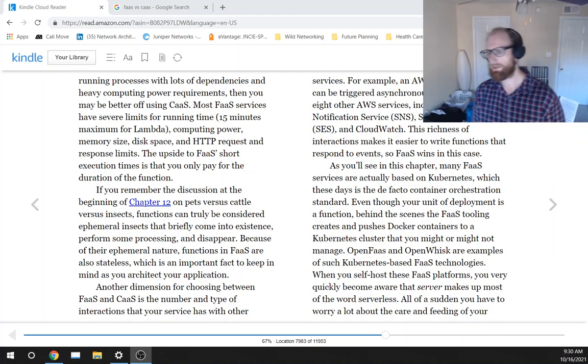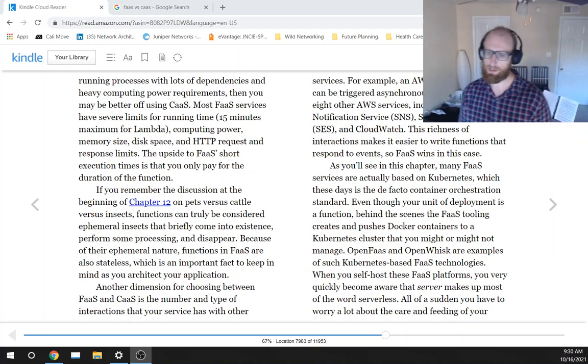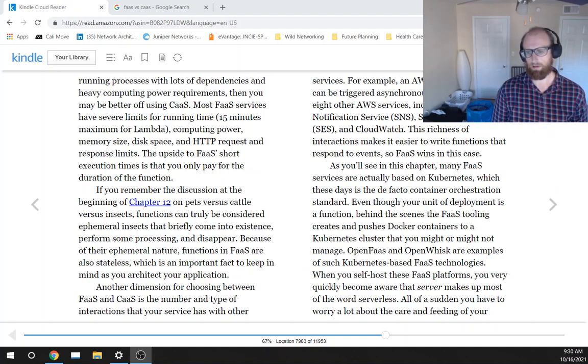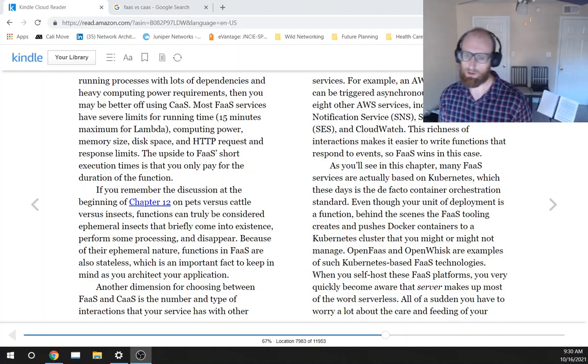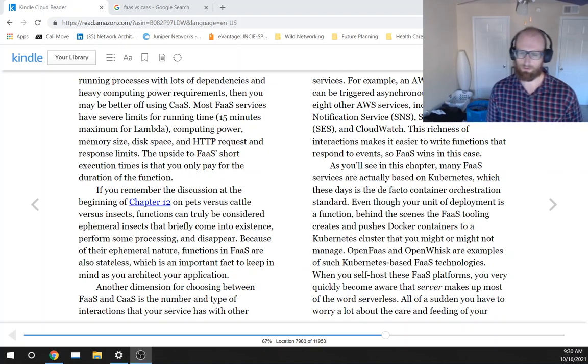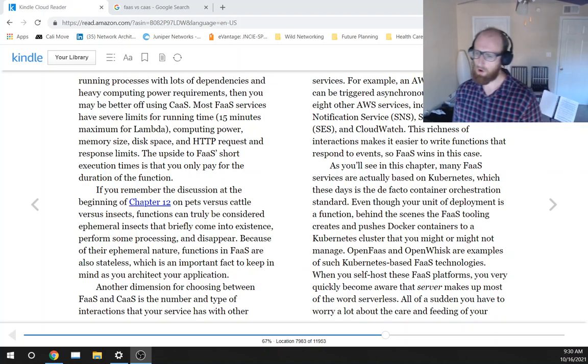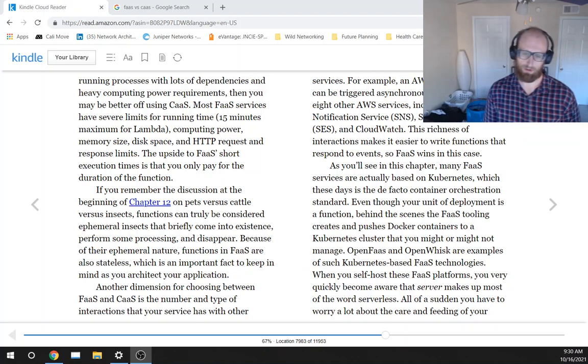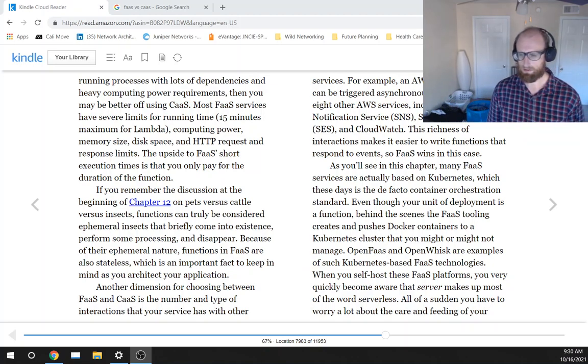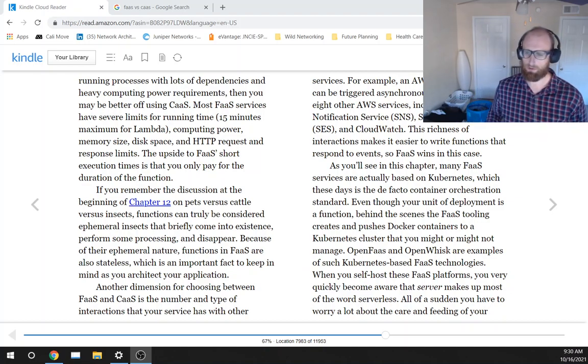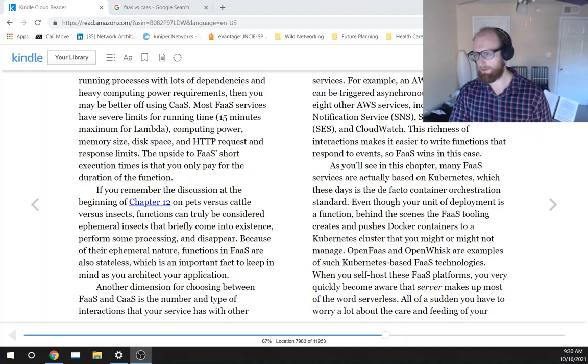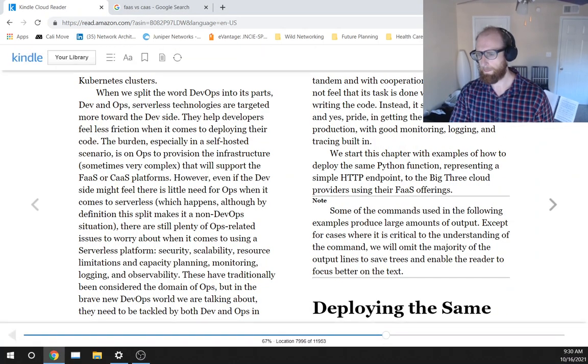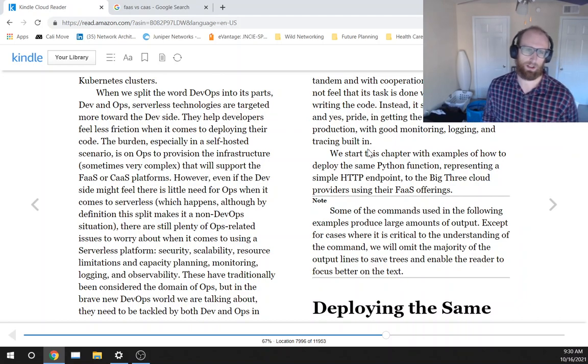OpenFaaS and OpenWhisk are examples of such Kubernetes-based FaaS technologies. When you self-host these FaaS platforms, you very quickly become aware that server makes up most of the word serverless. All of a sudden, you have to worry a lot about the care and feeding of your Kubernetes clusters.